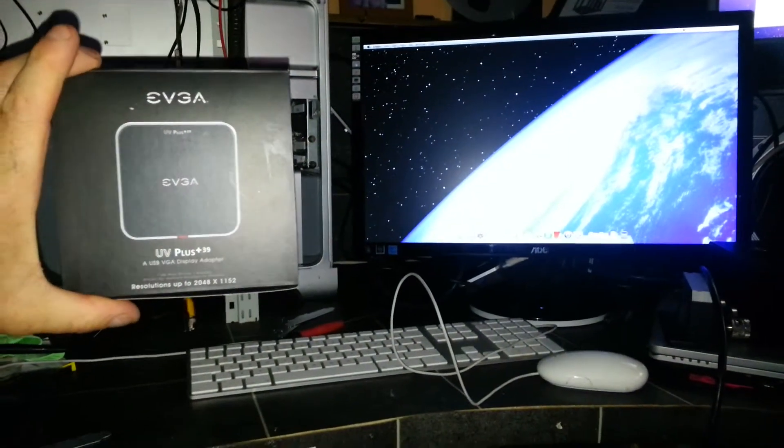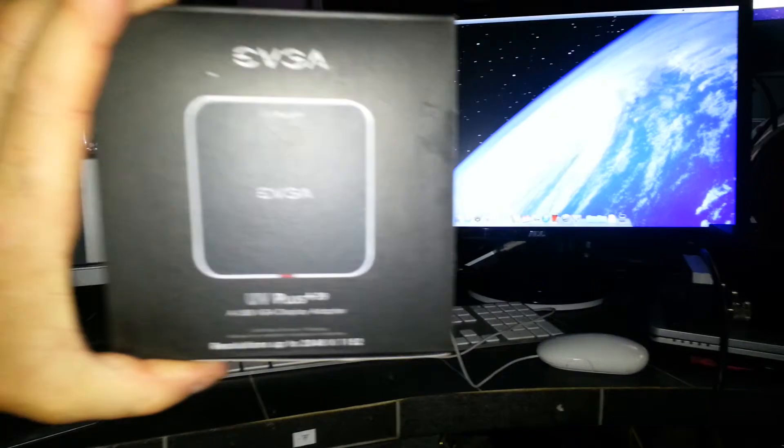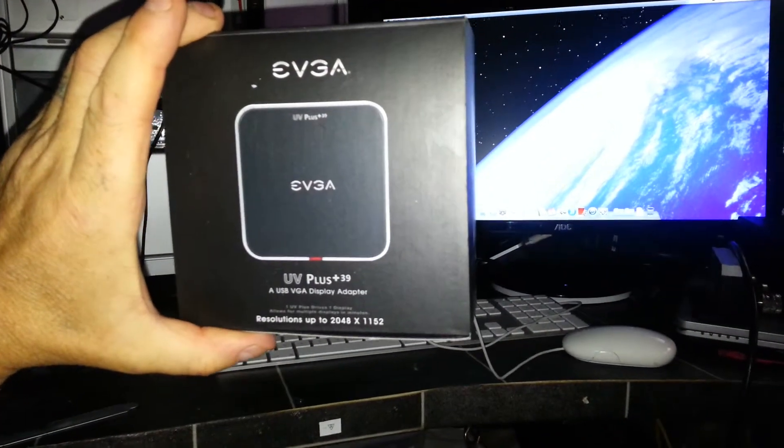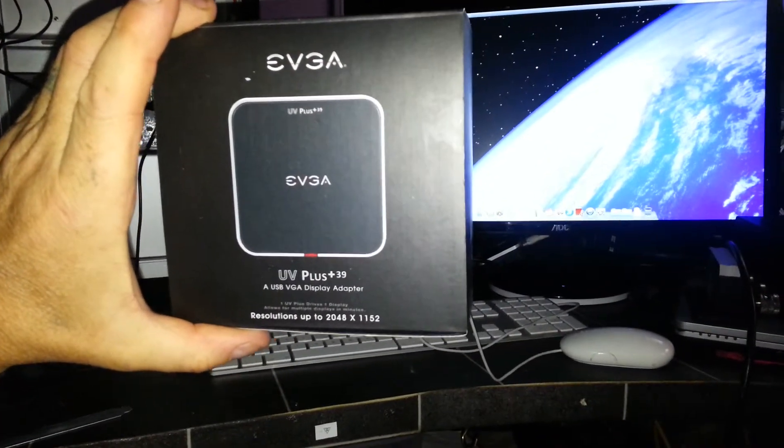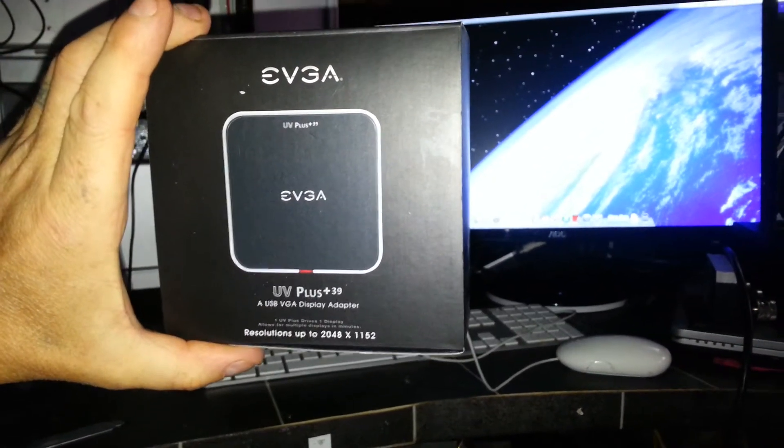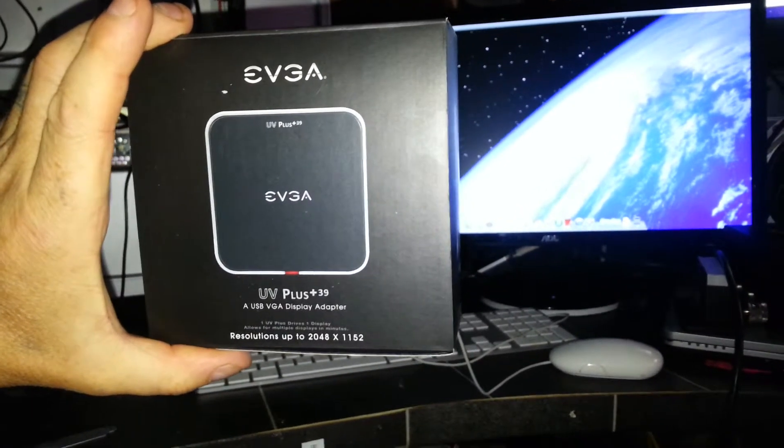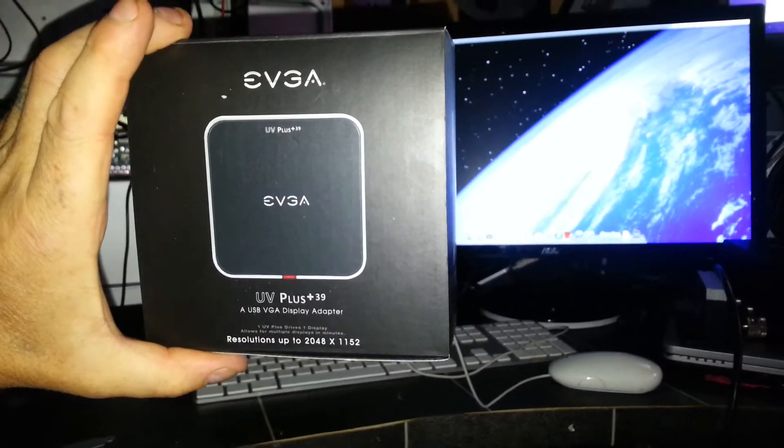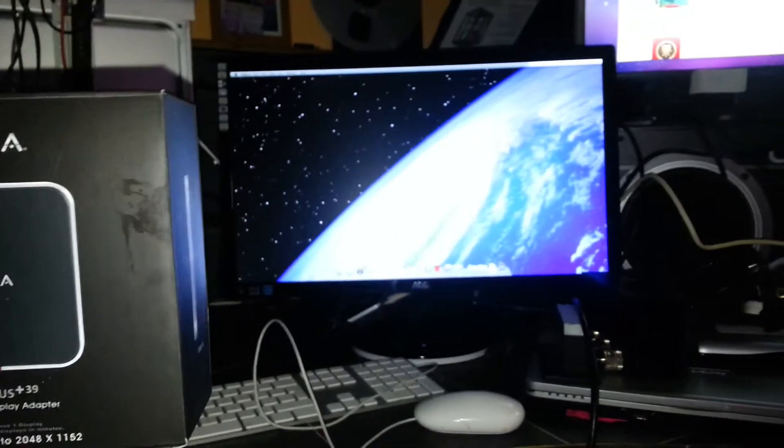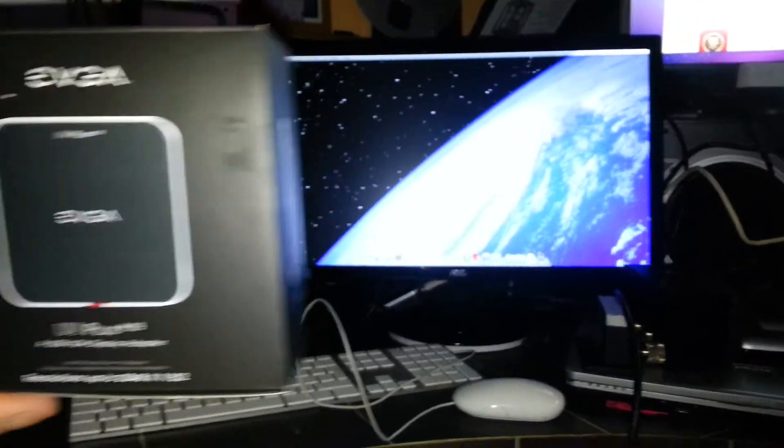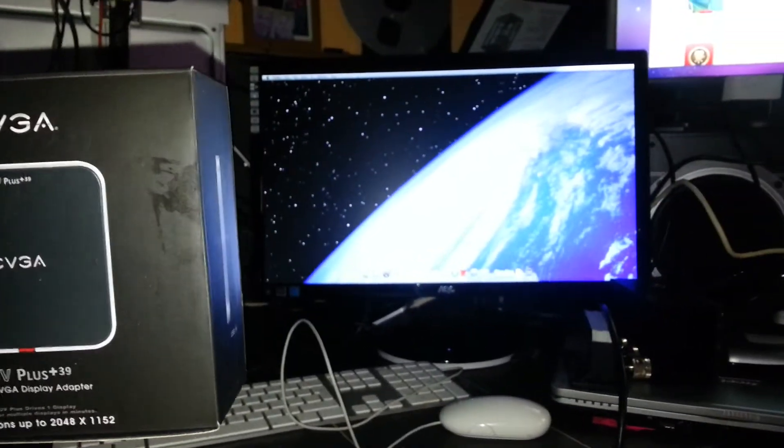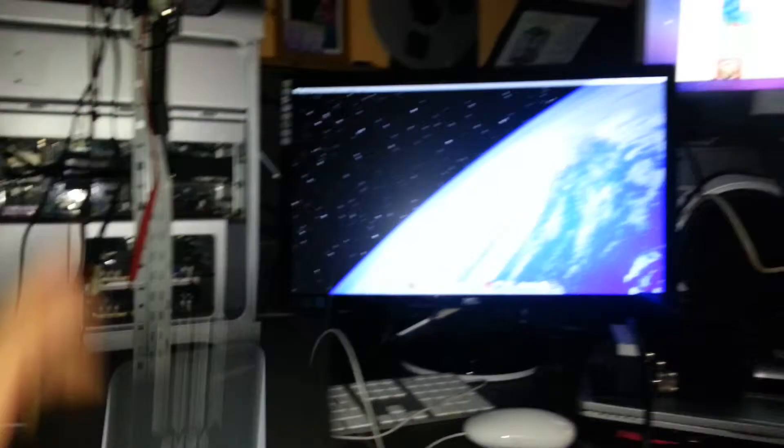What's happening? Going back onto the EVGA UV Plus 39. I've just tried this out on the Macs and this display is running from the native graphics card, and the rest of them...